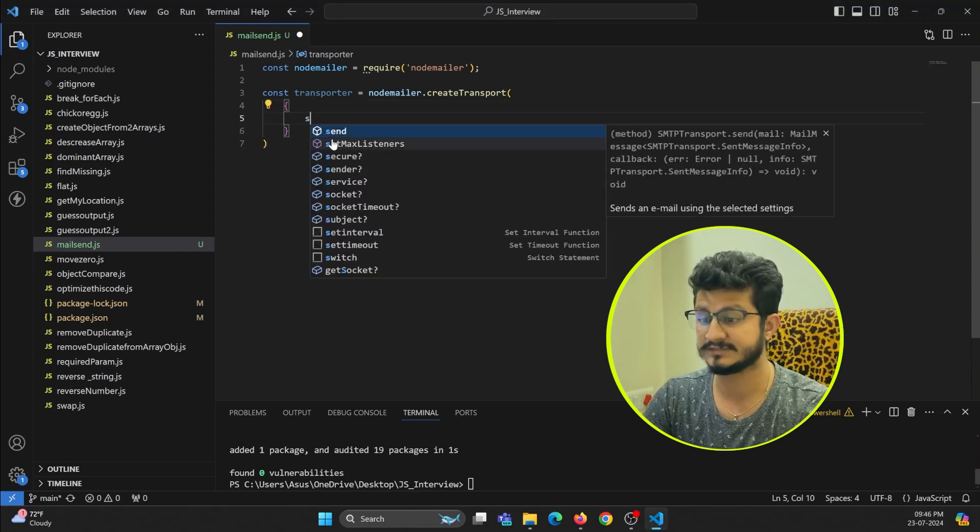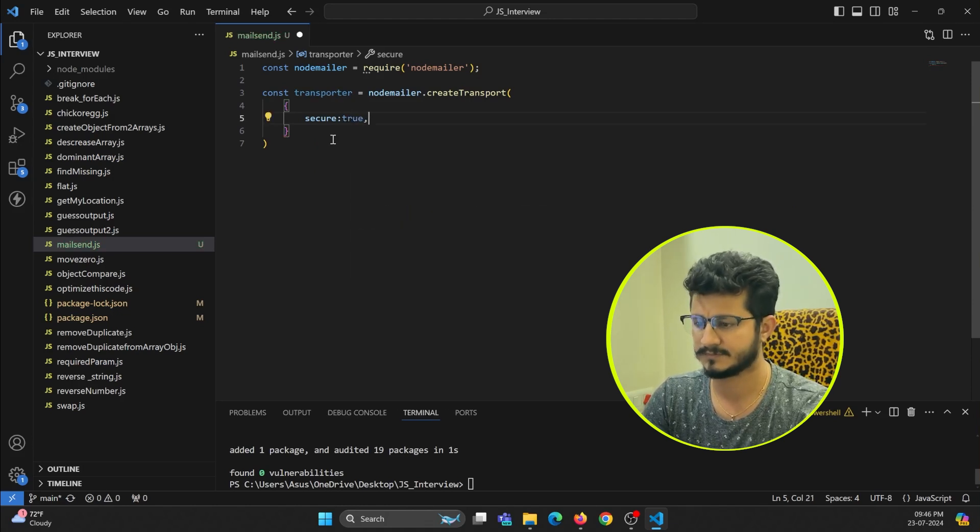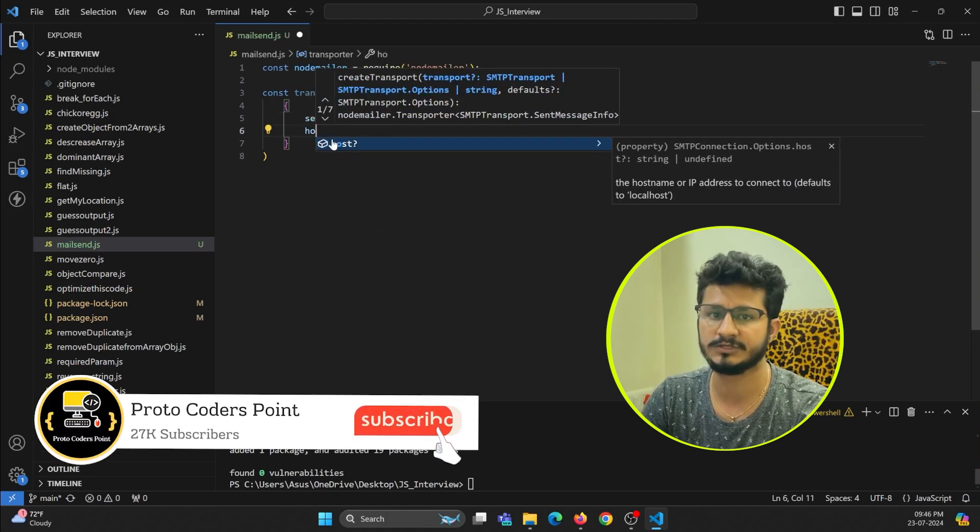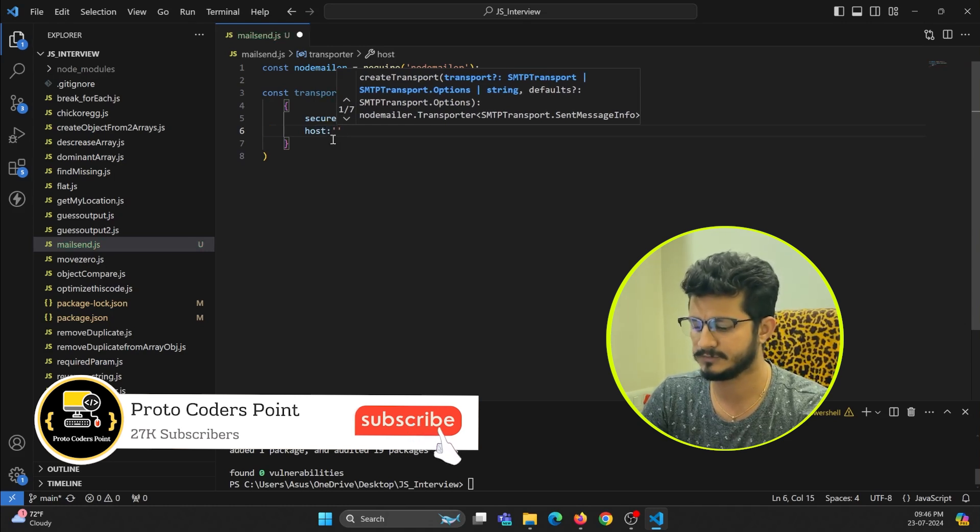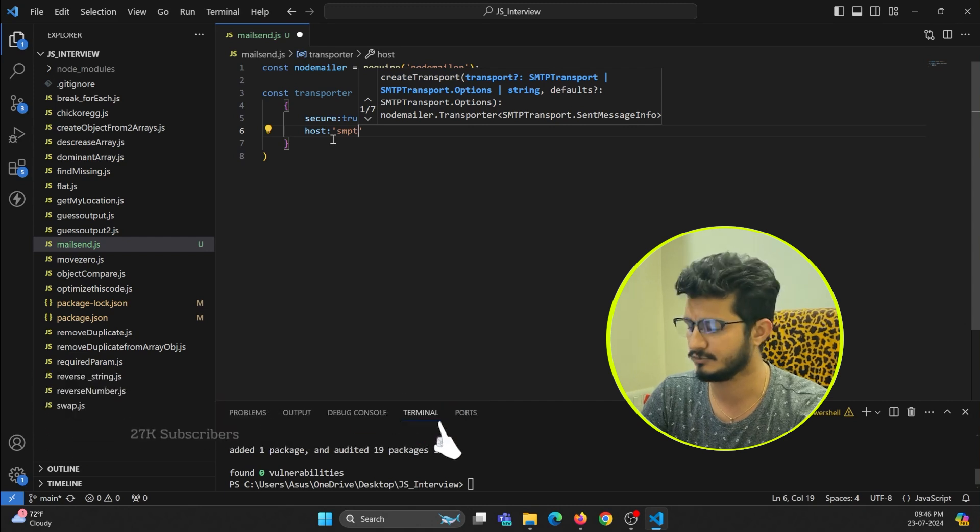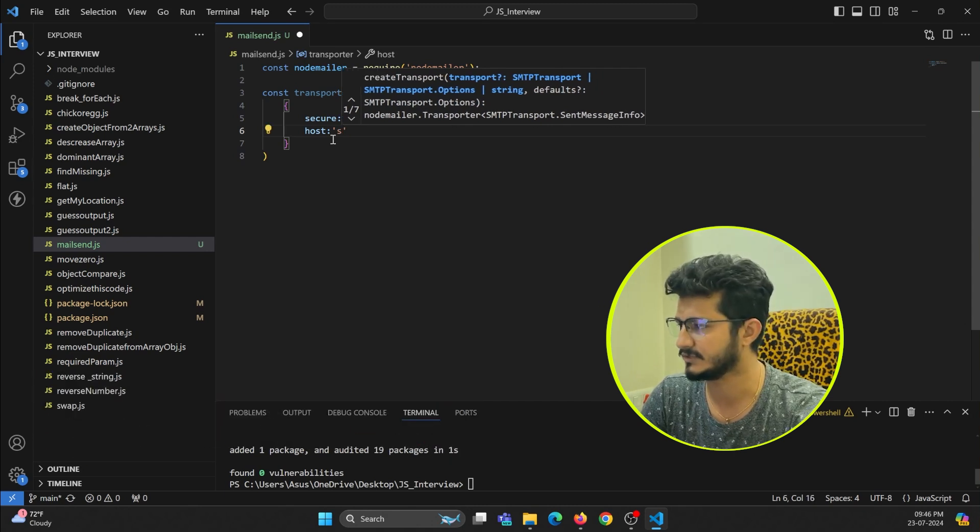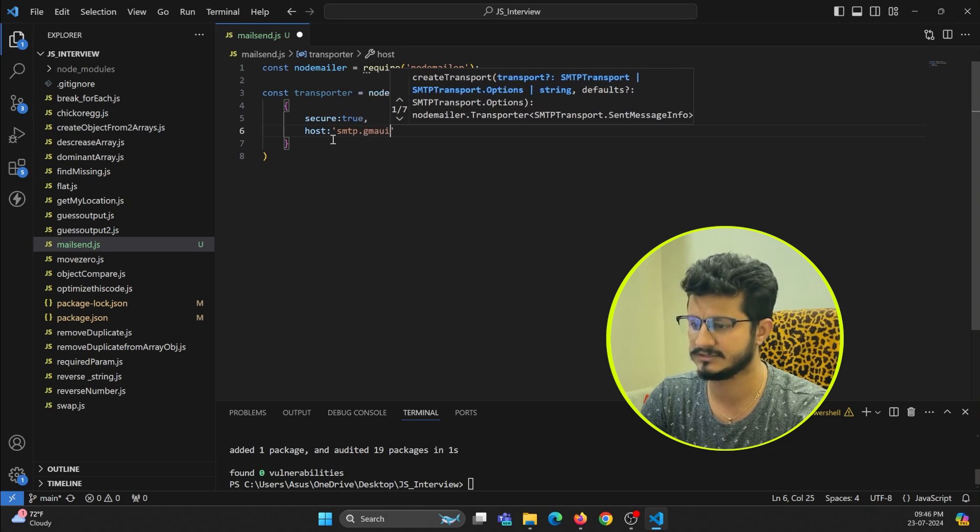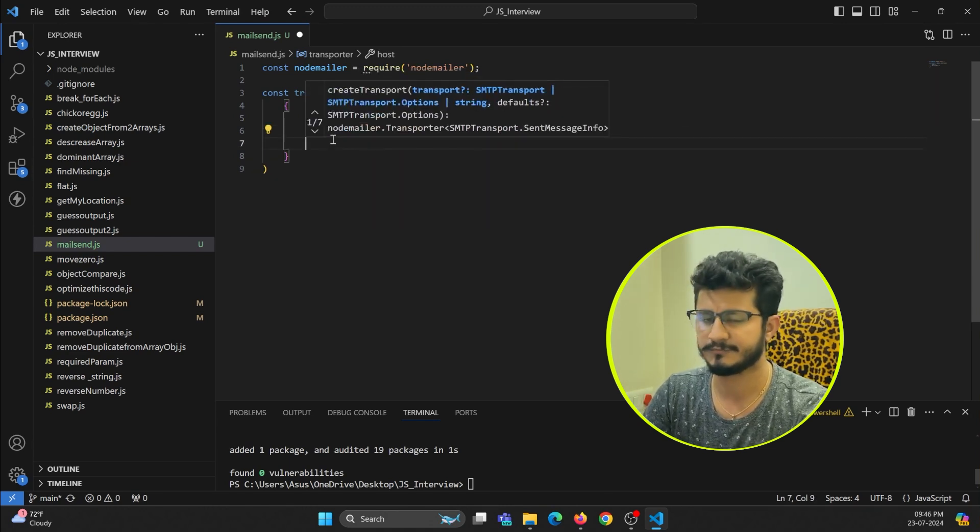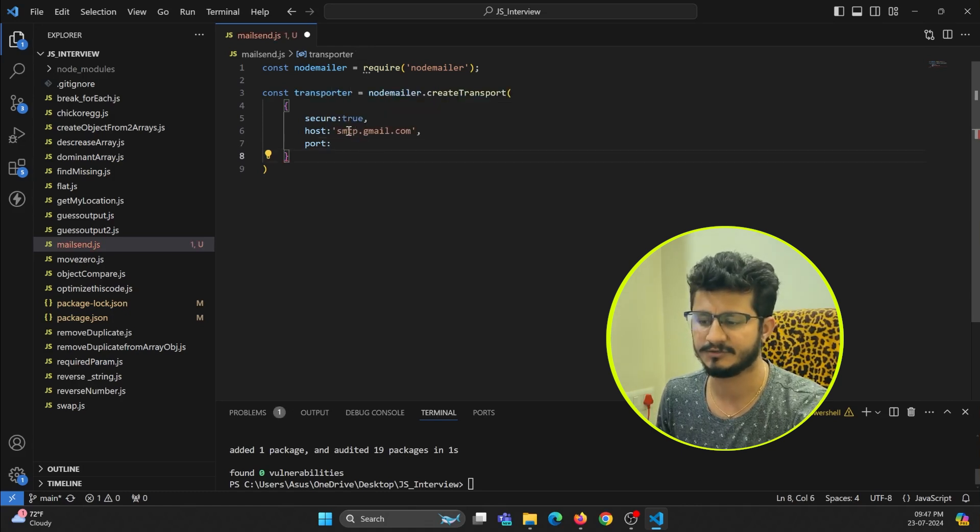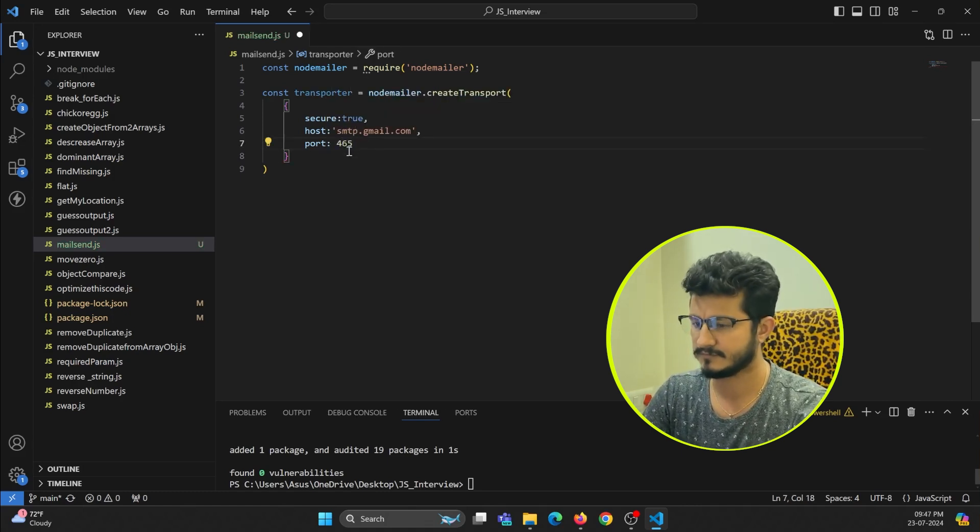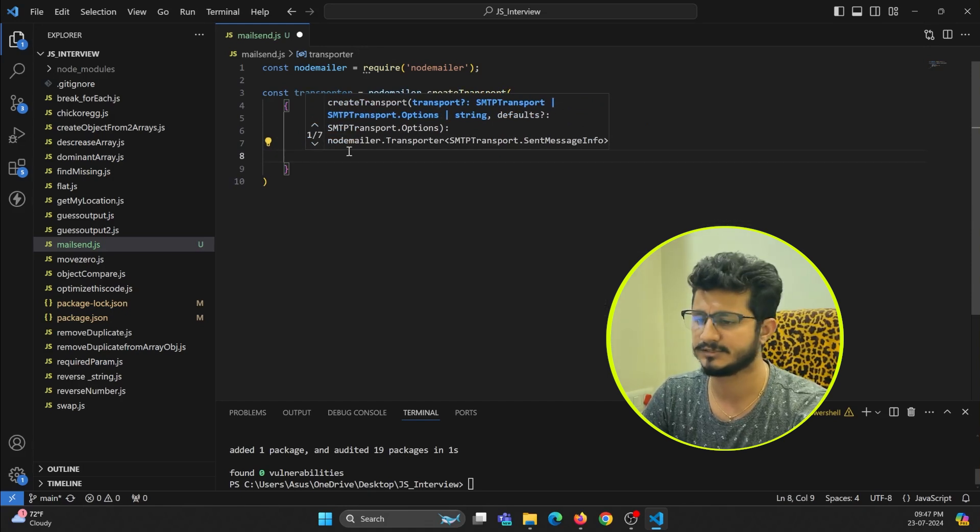First one is secure, so it should be true. And host - our host will be Gmail, so the URL will be smtp.gmail.com. And here we need to pass a port number that this SMTP is making use of, so it's 465.